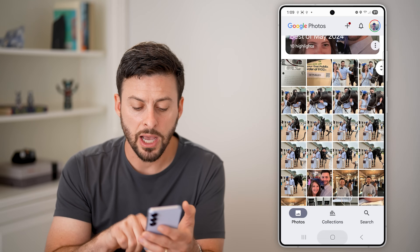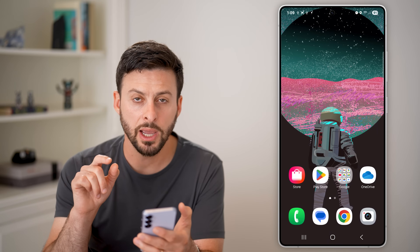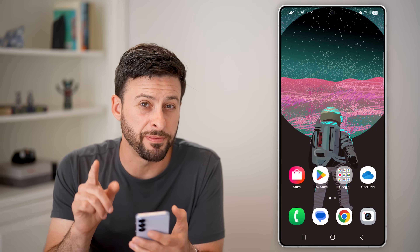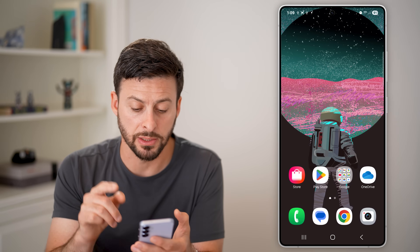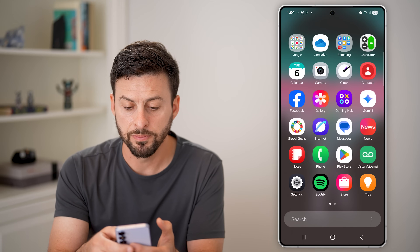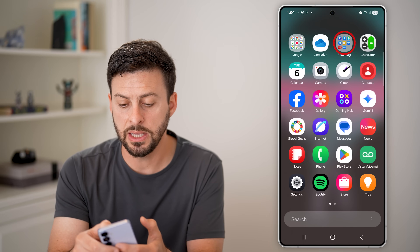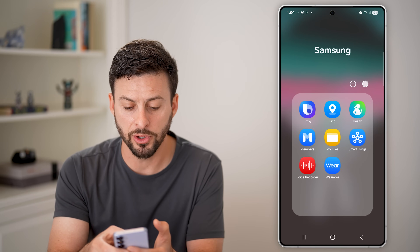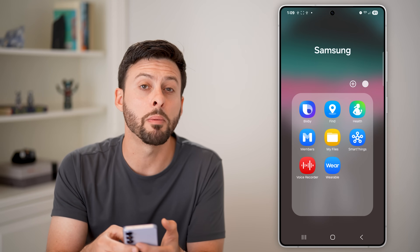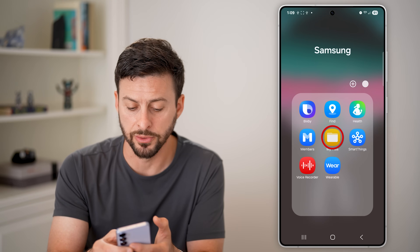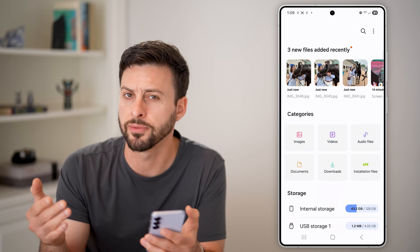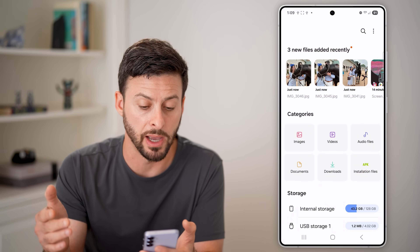Now let's hop out of here and open up the files app. I'm going to swipe up, and in the Samsung folder I'm going to look for My Files — you can just search for the app called My Files.